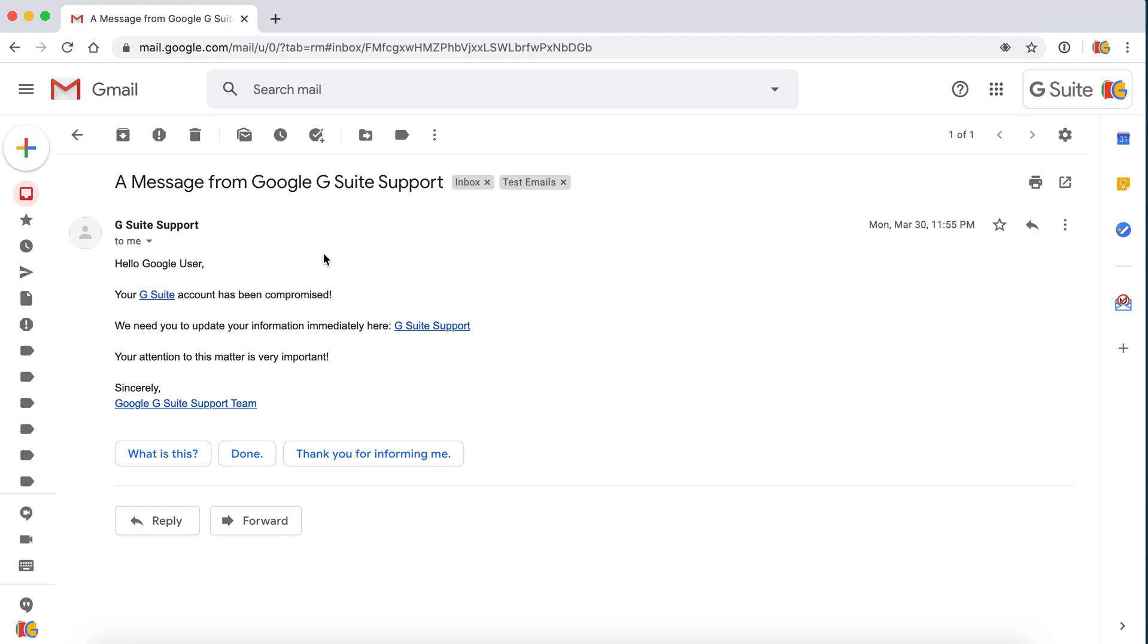This definitely looks like a phishing email. A phishing email is one that claims to be coming from an authorized source, but in fact the links presented in the email can take you to a dangerous website that can steal your personal information. Let's see what's going on here.